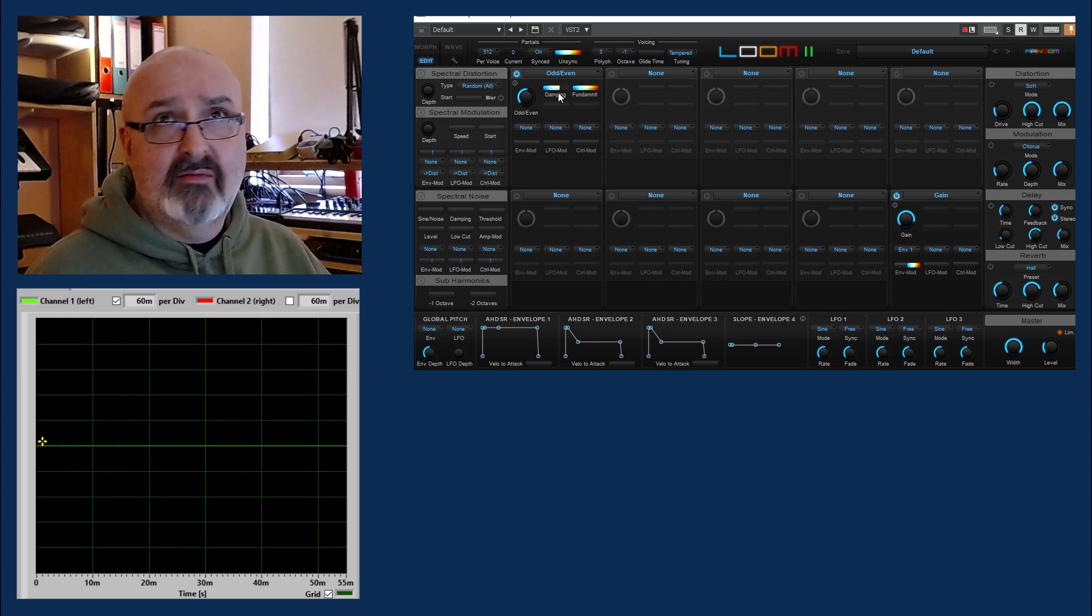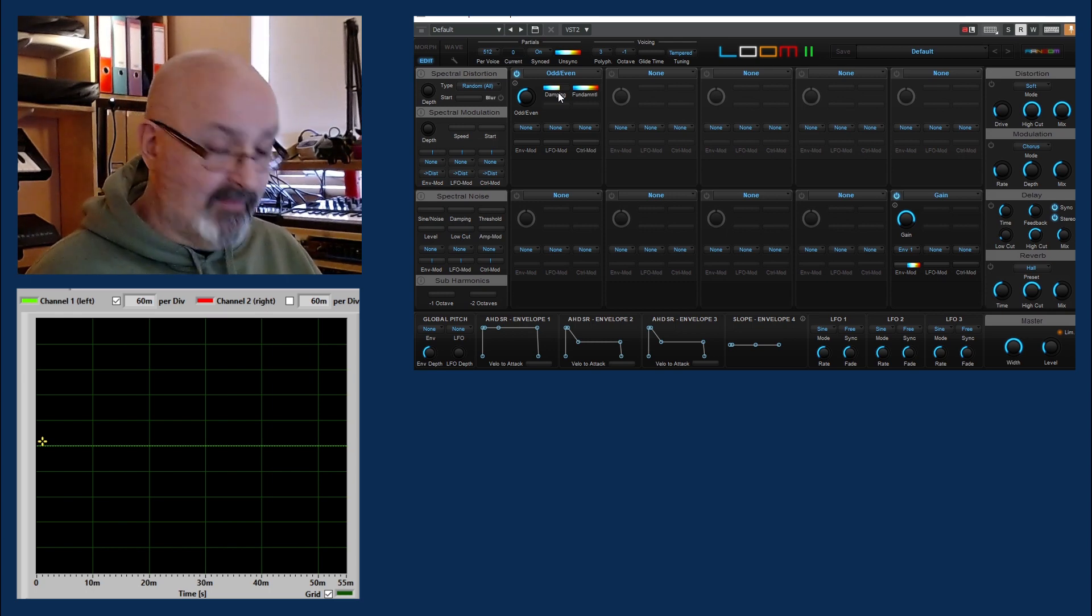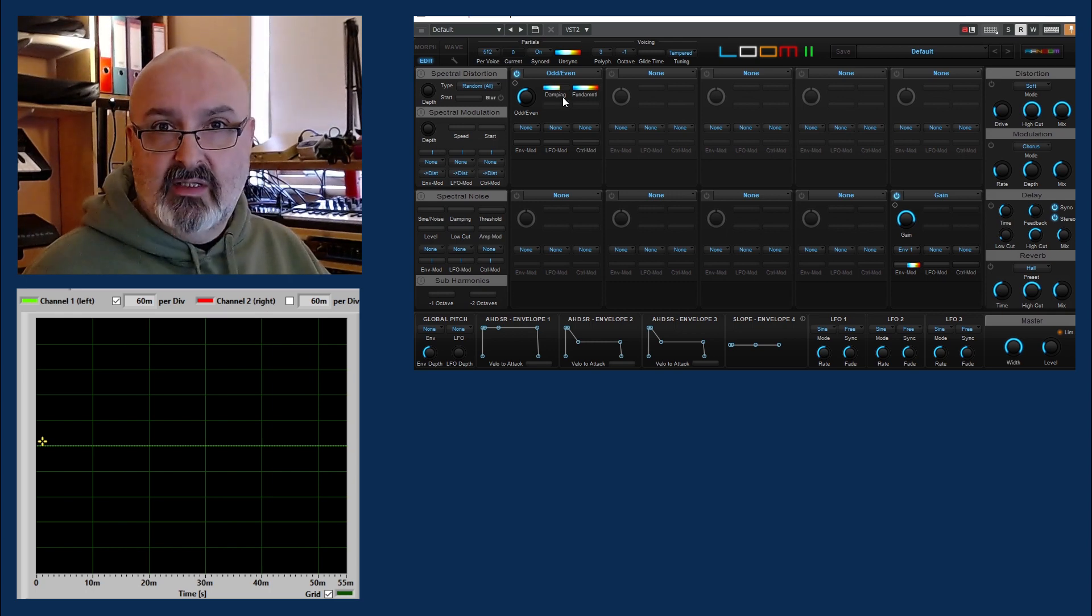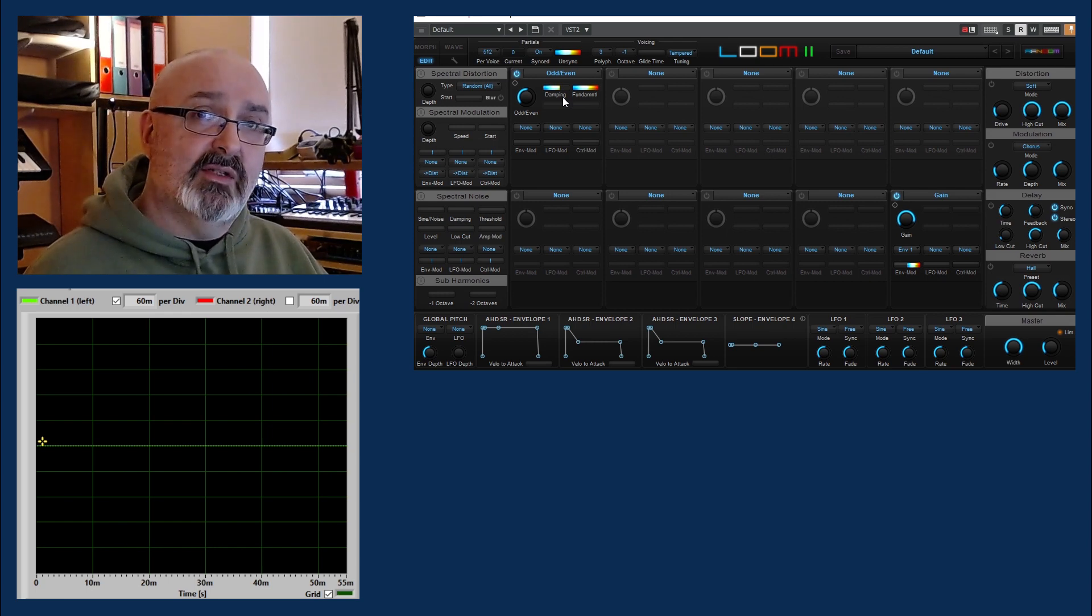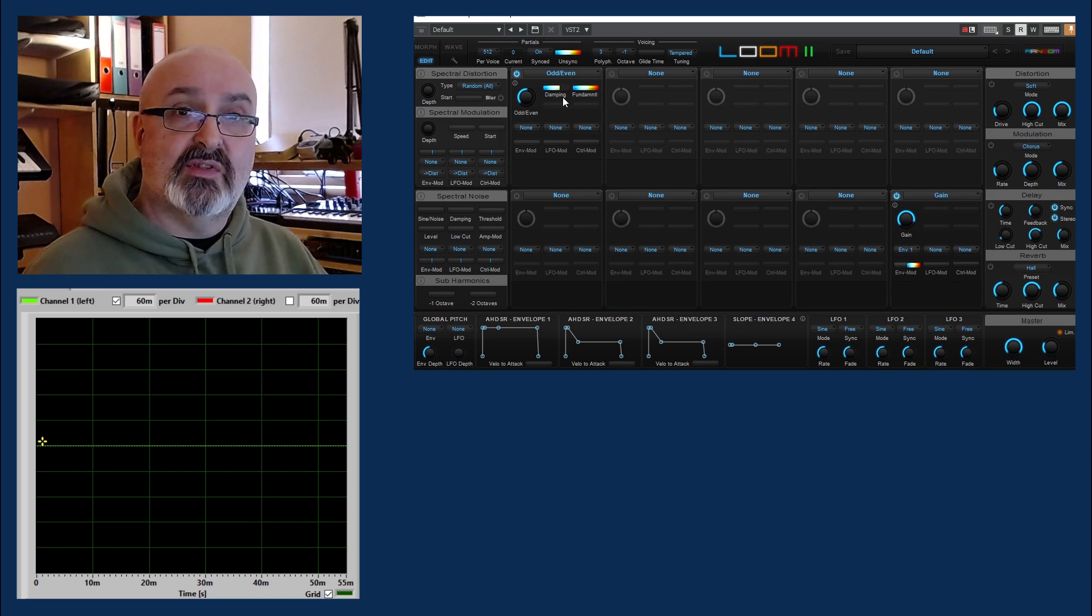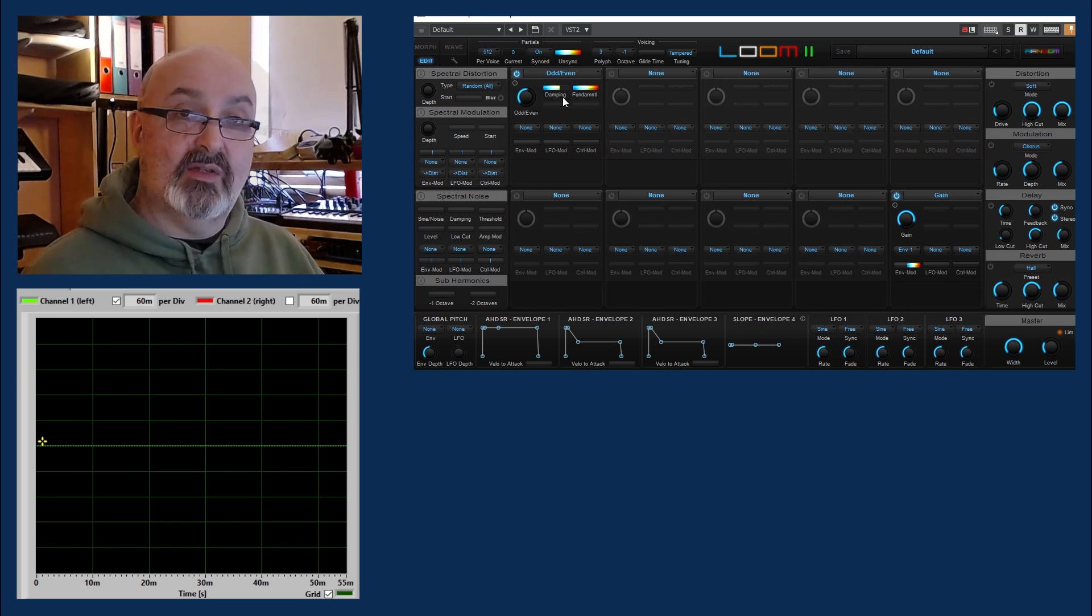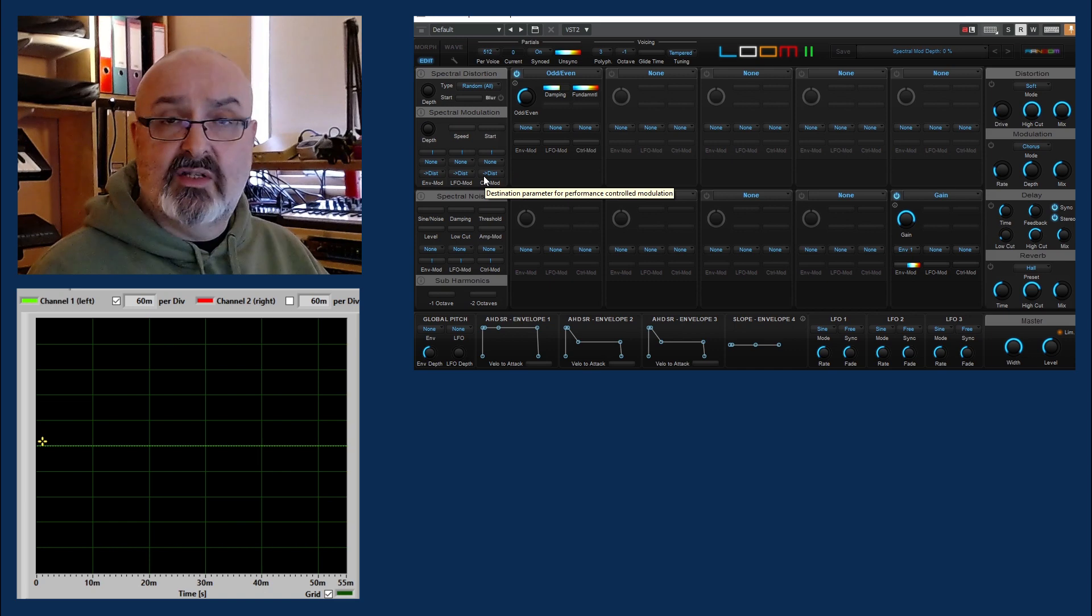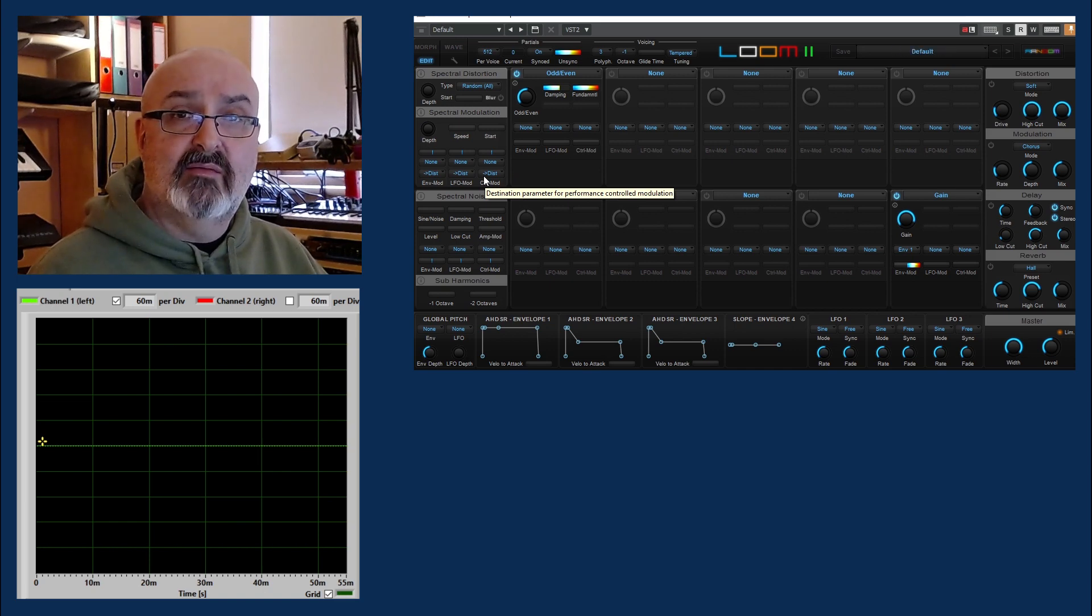But what additive can do then is start to adjust the frequency of all of those harmonics. So just as a little taster, because there's a lot to go through and I'm planning to do a video which actually talks about this synth specifically, this is called spectral modulation and it's basically where it changes the frequency of the partials to give you something else.